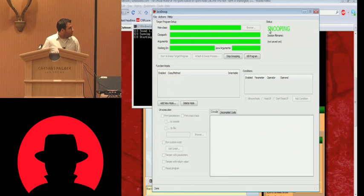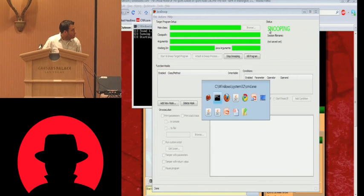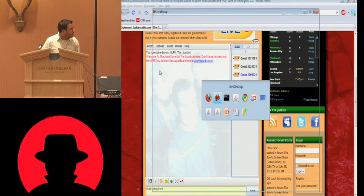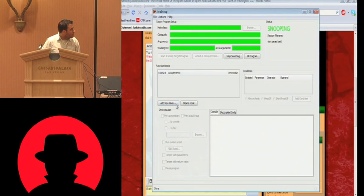So I hit attach process, and there's a bunch of different processes here. And there's two applets running. So I'm just going to pick one of them. I don't know which one it is. And here we can see at the top it says it's attaching.